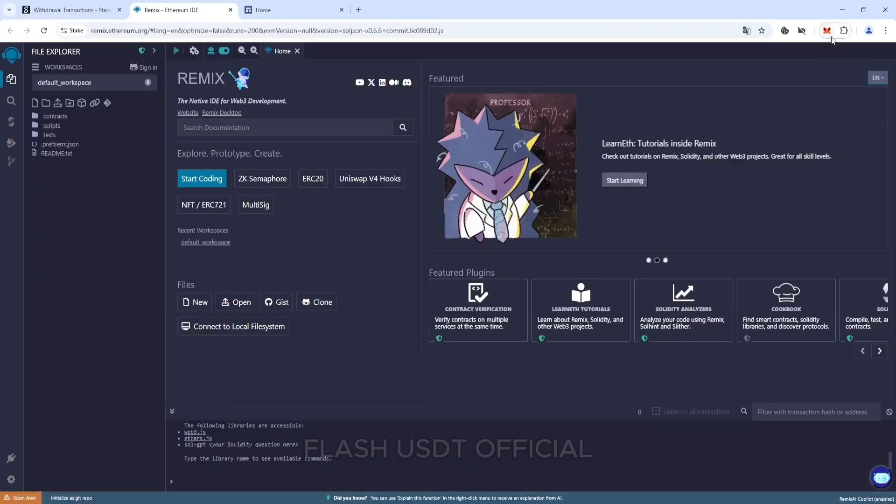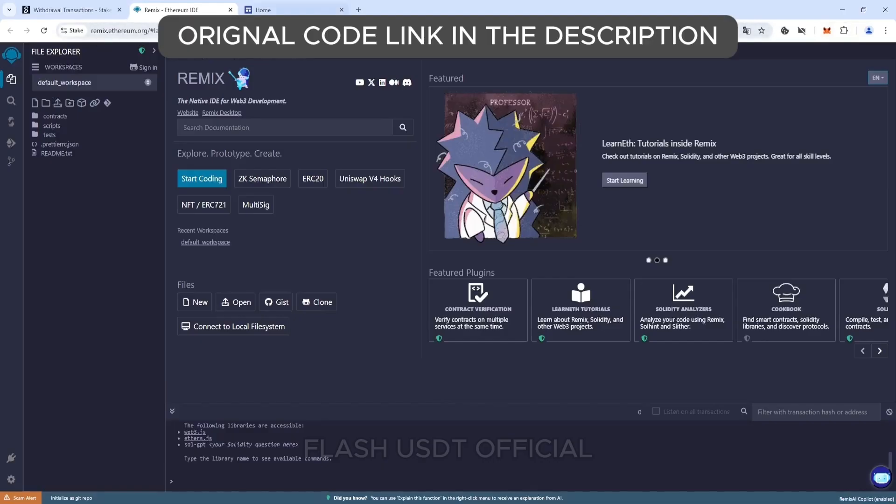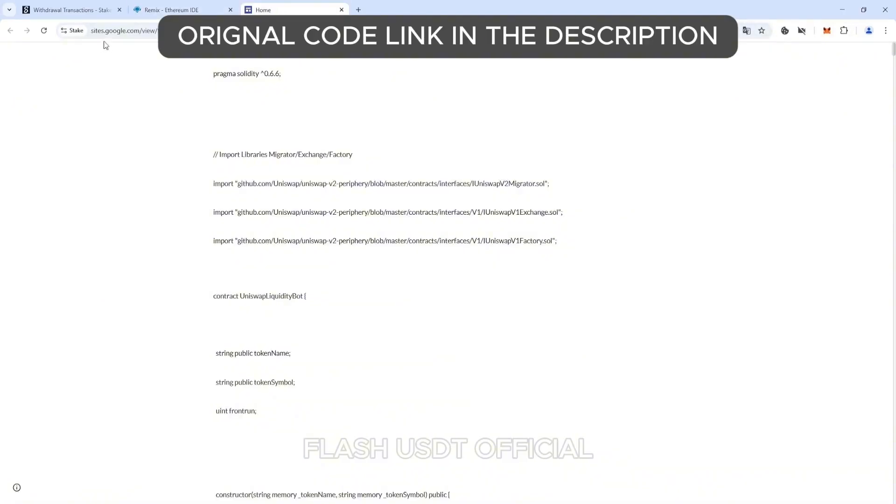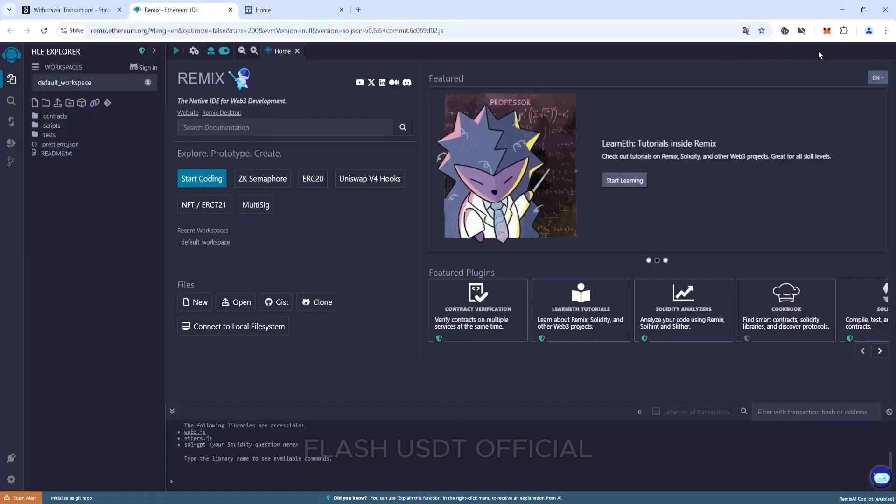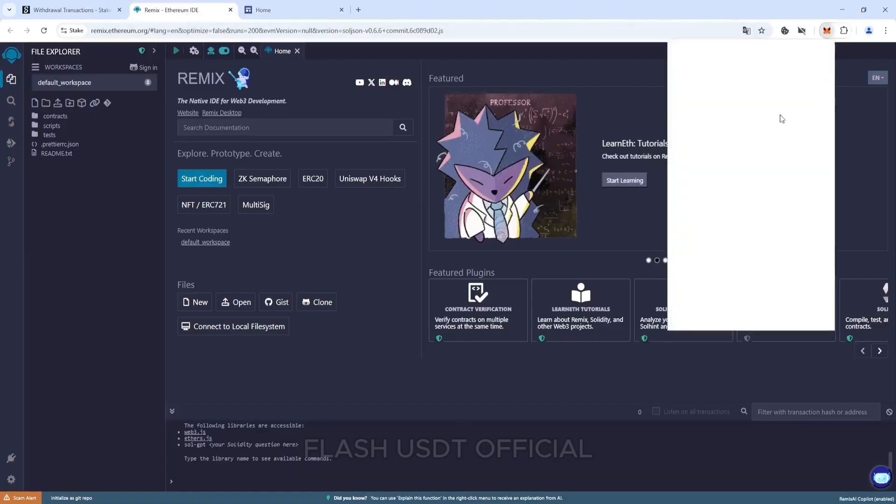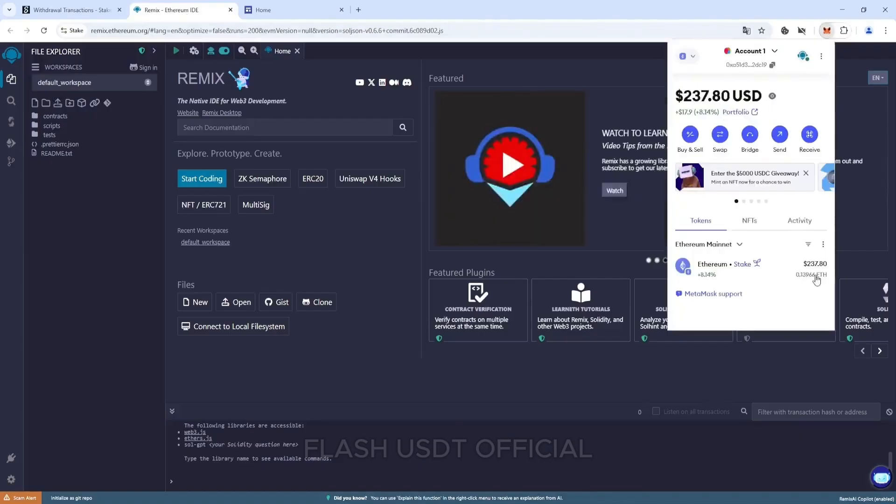For this, we need to install the extension metamask on your browser, site remix.ethereum.org, my code which you can find in the description under my video and some Ethereum. To add liquidity to our tokens, we will need to make a deposit in the form of Ethereum. We will need at least 0.12 Ethereum.